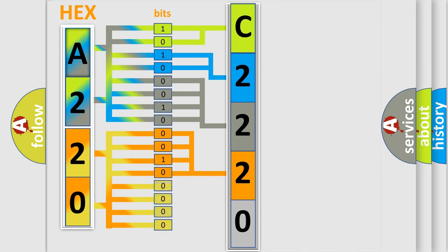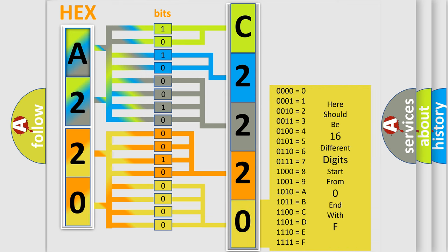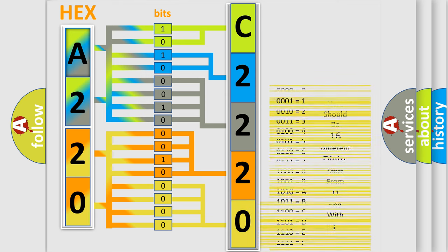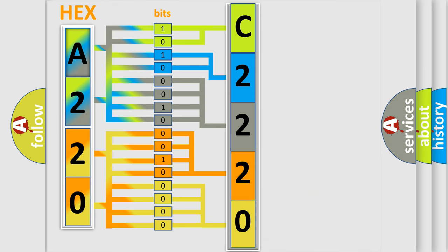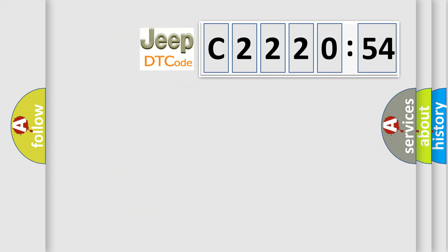A single byte conceals 256 possible combinations. We now know in what way the diagnostic tool translates the received information into a more comprehensible format. The number itself does not make sense to us if we cannot assign information about what it actually expresses.